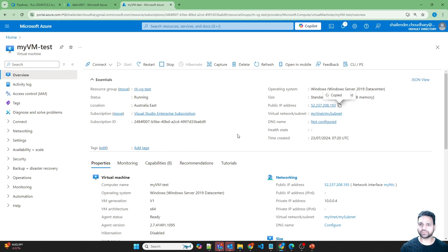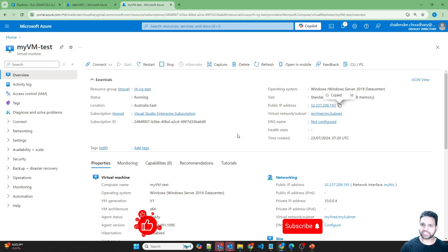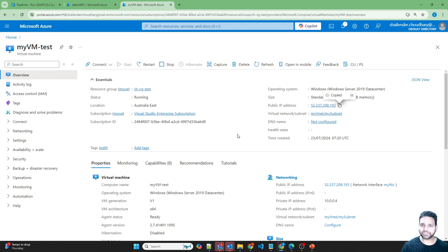To summarize this video: we created a Key Vault with two secrets — username and password — and used those secrets in a variable group. That variable group can be used across multiple pipelines. For pipeline-specific variables, we created them directly in the pipeline. Using the combination of pipeline variables and the variable group, we deployed a virtual machine using Key Vault secrets. That's all for this video — I hope you liked it, please like and subscribe.